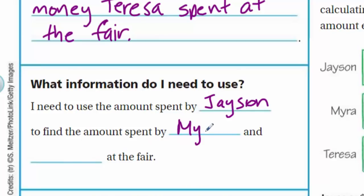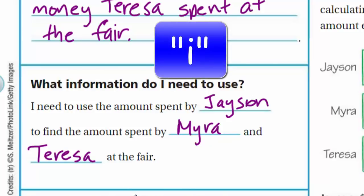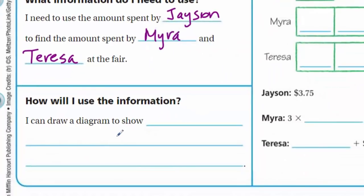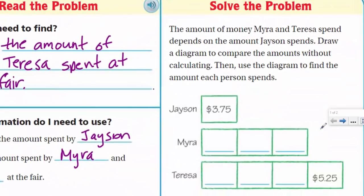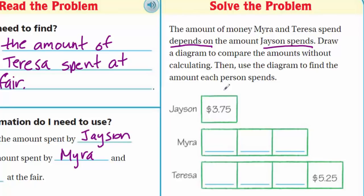How will I use this information? I can draw a diagram to show the amounts Jason and Myra spend to find the amount spent by Teresa. First we take Jason's number, then we find how much Myra spent, and that helps us find how much Teresa spent. Now let's look at solving the problem. The amount of money Myra and Teresa spend depends on the amount that Jason spends — we can't figure it out without Jason's amount.